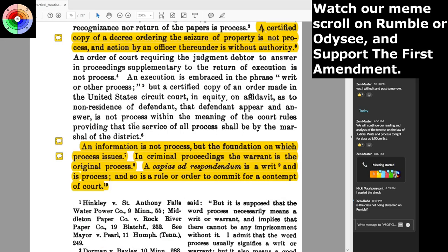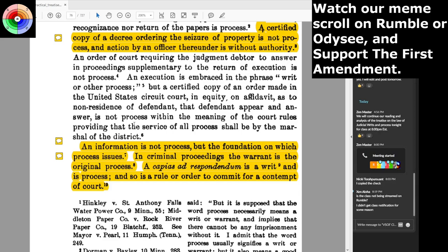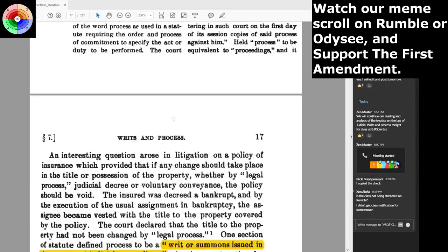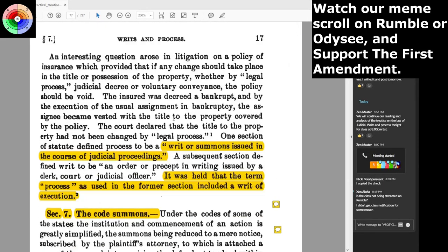Everybody should learn what an information is regarding a grand jury, so as to know that an information is not process but the foundation from which process issues. An information and also true bills from grand juries are just accusatory instruments — they're not lawful process from a court.